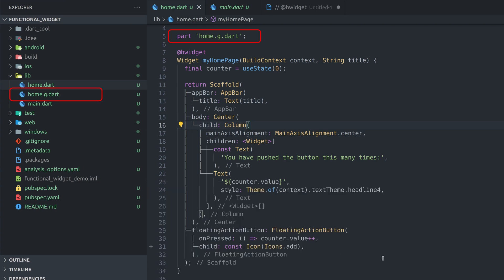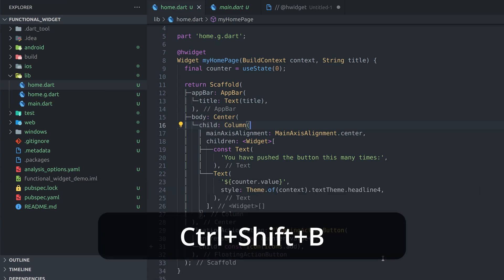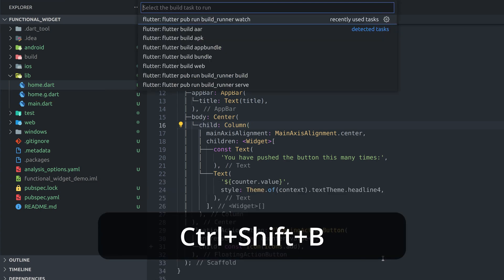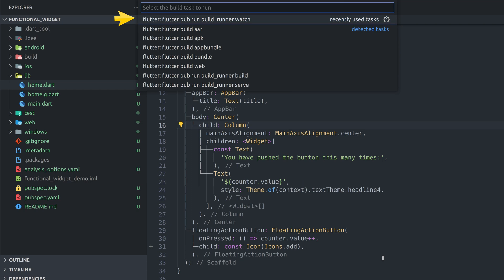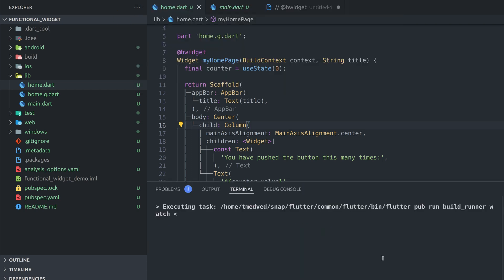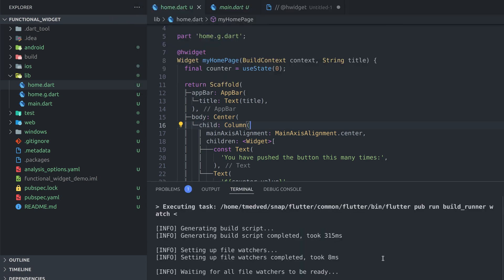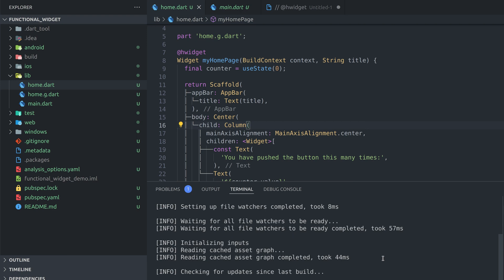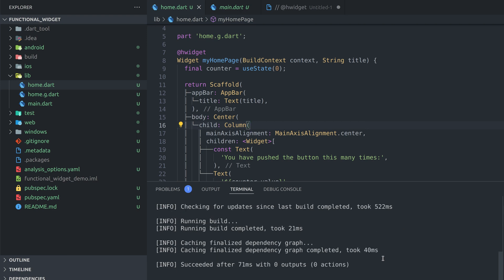Build runner task can also be started by pressing Ctrl+Shift+B and selecting build_runner from the list. Task will automatically generate files as you save changes but you shouldn't forget to run it next time you open your project.